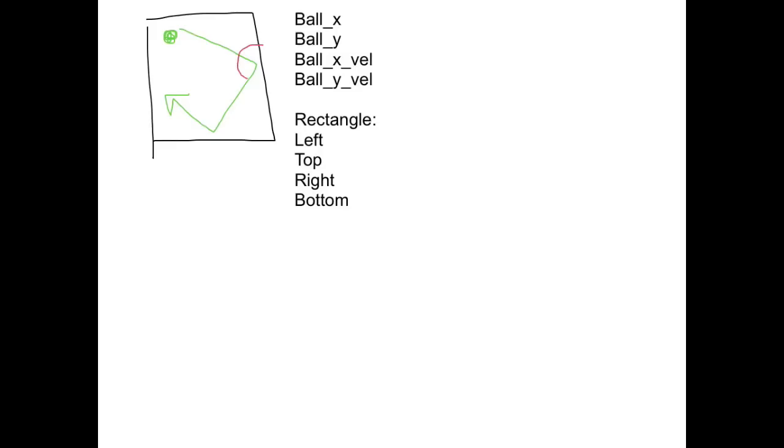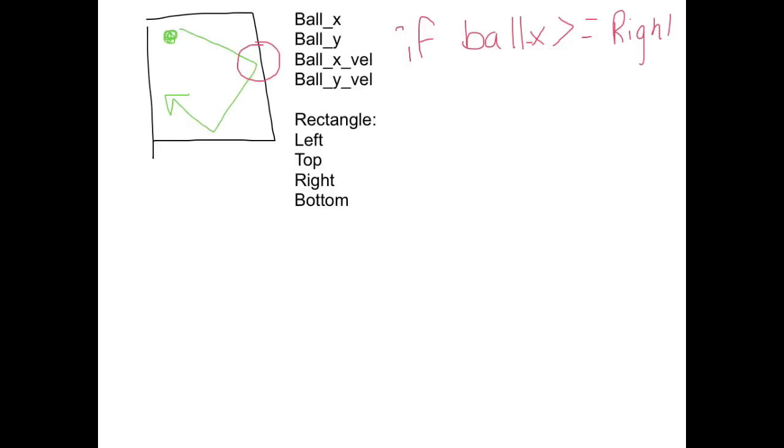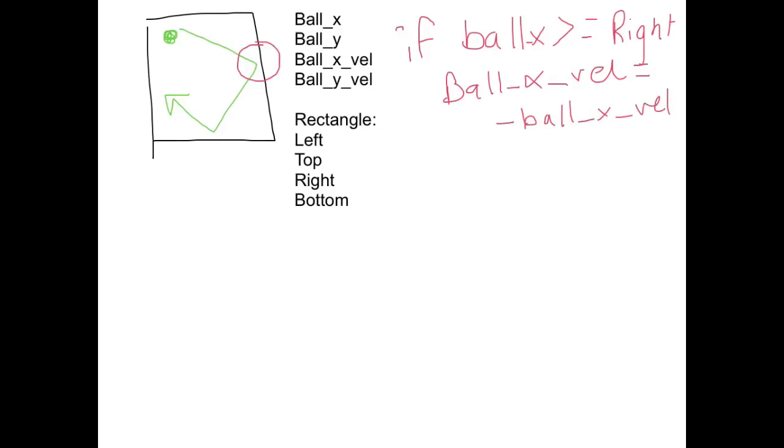So let's look at what you would be doing for testing against the right edge of the rectangle. So you'd be just saying if the ball x is greater than or equal to the right edge, we want to basically change the velocity to be the opposite of what it is. So we say ball x velocity equals negative ball x velocity. So it's going to start going the opposite direction.